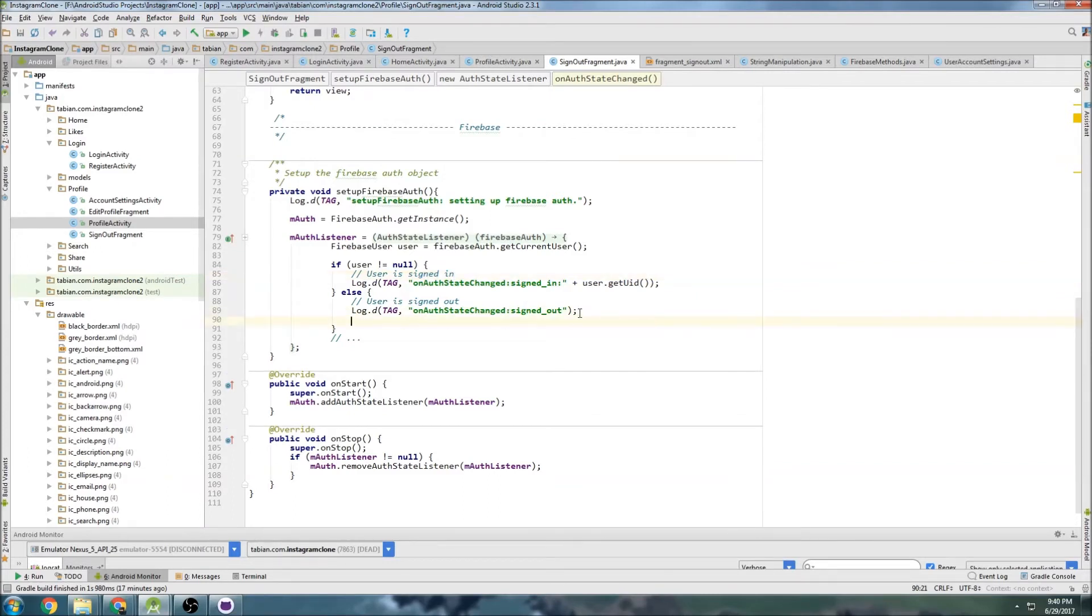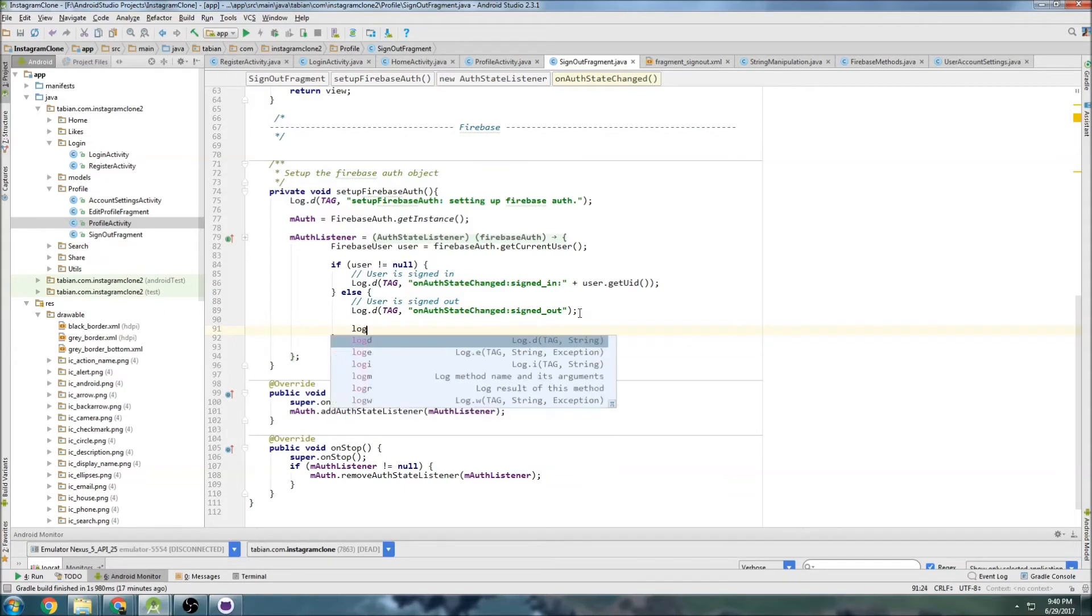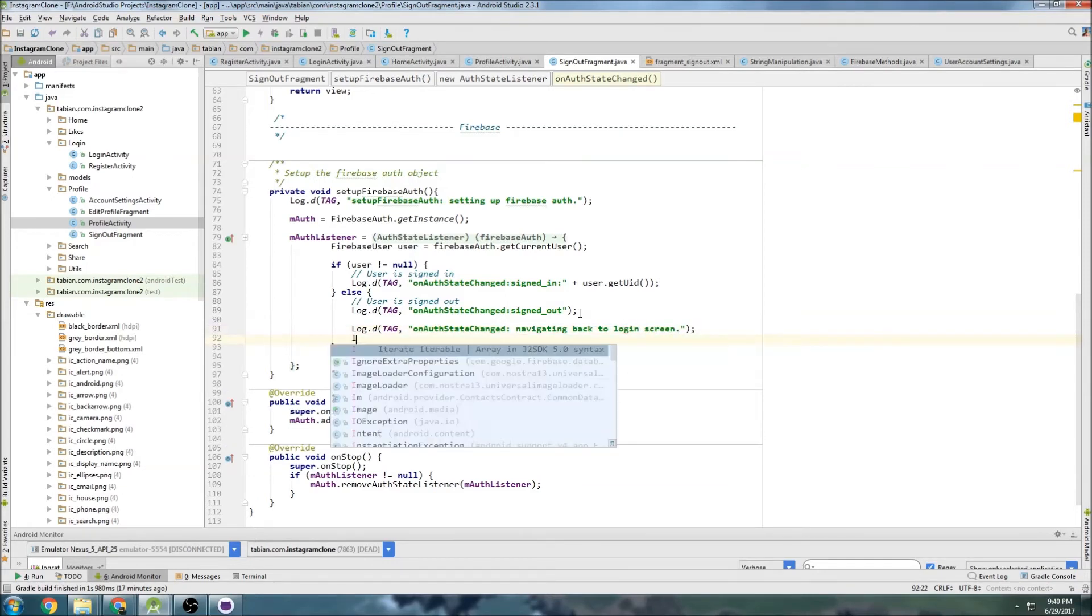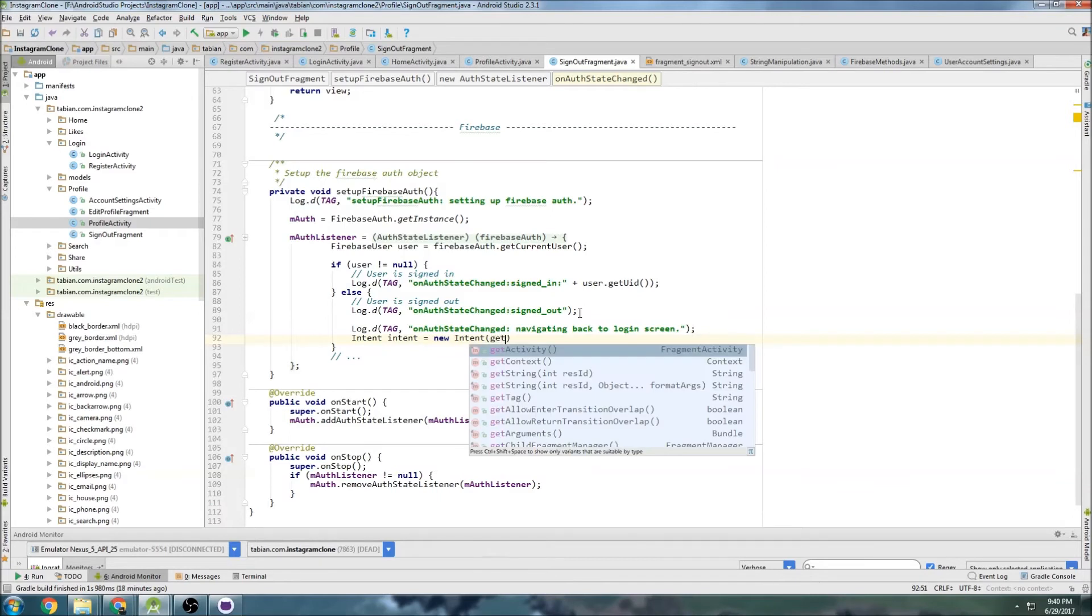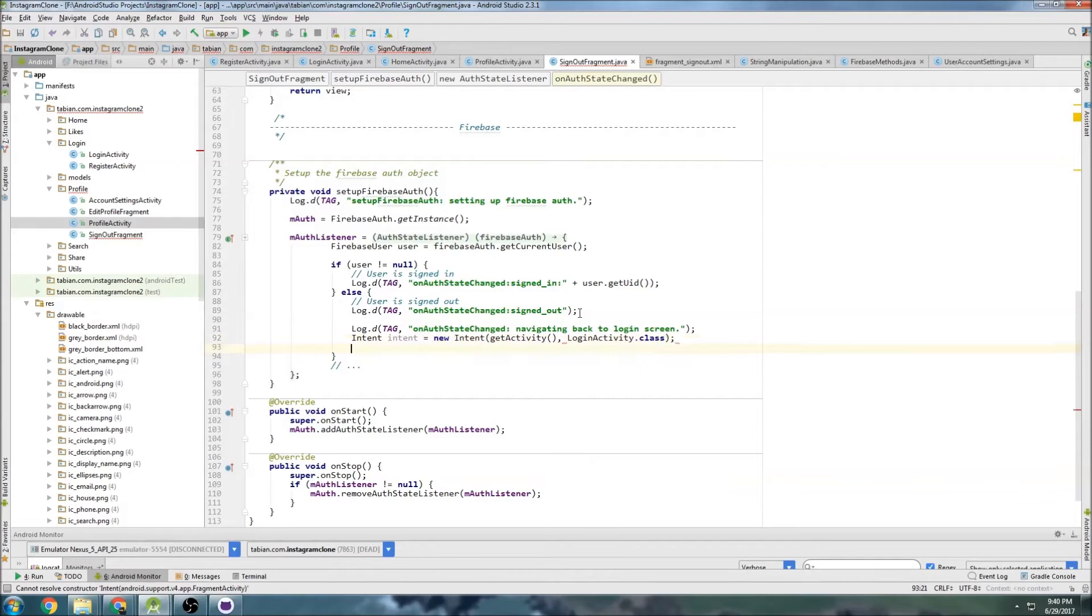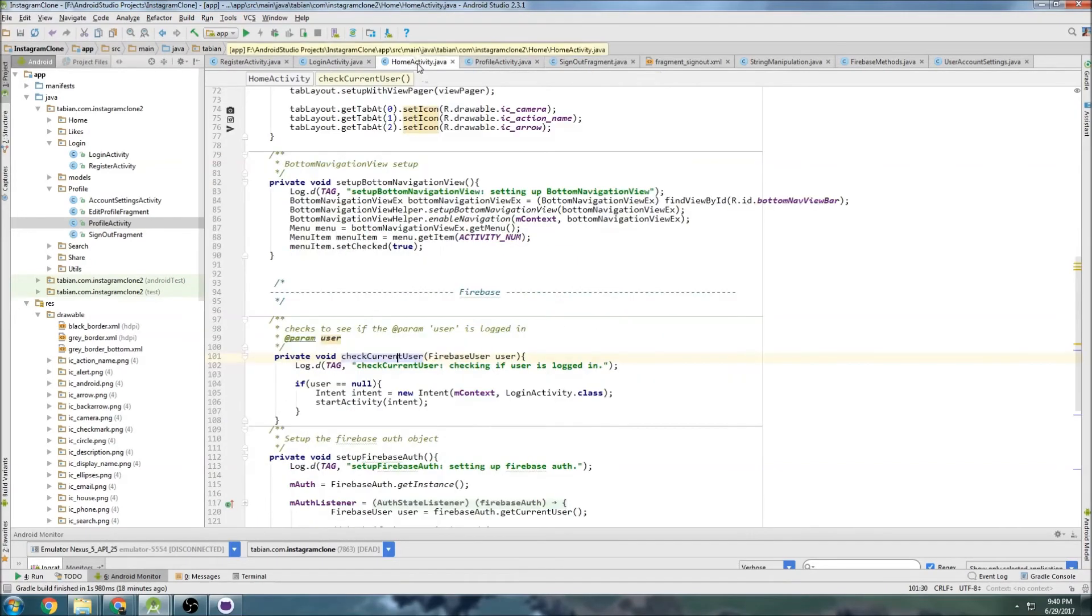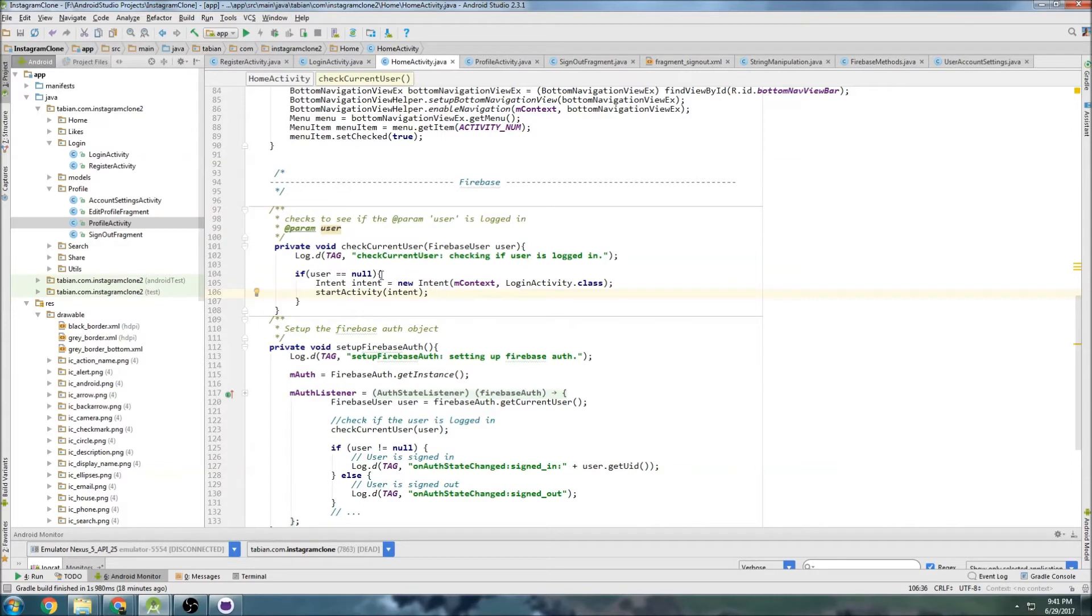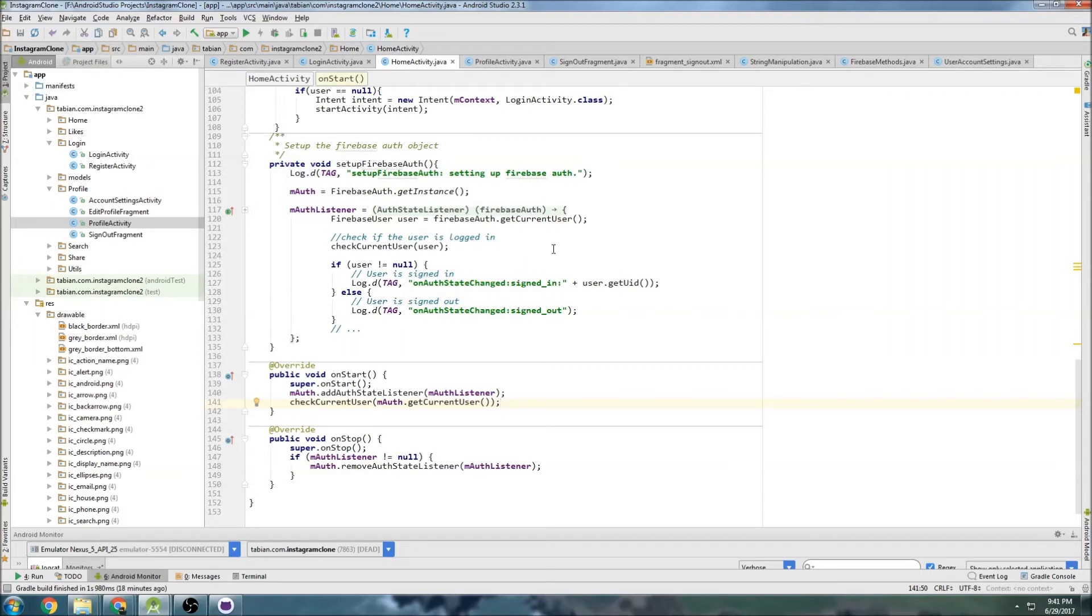So inside here we can navigate to login activity before it actually goes back to whatever the previous activity was. I can log here, navigating back to login screen, and we can do intent equals new intent get activity and do login activity dot class. And then start activity intent. So what that'll do is it'll take us back to the login screen. And as I just went over in home activity here, we have this method called get current user, and if the current user is null it automatically will keep navigating us back to login activity. And we have it in the on start method here too, so any time we're navigating to home activity and the user isn't authenticated, it's automatically going to take us back to the login activity.